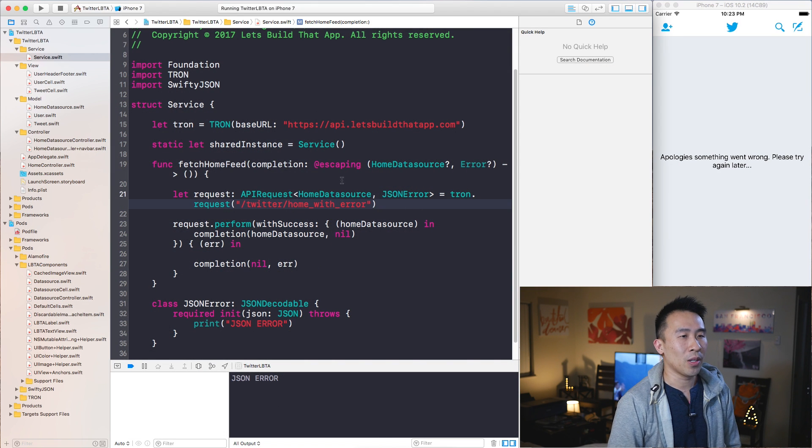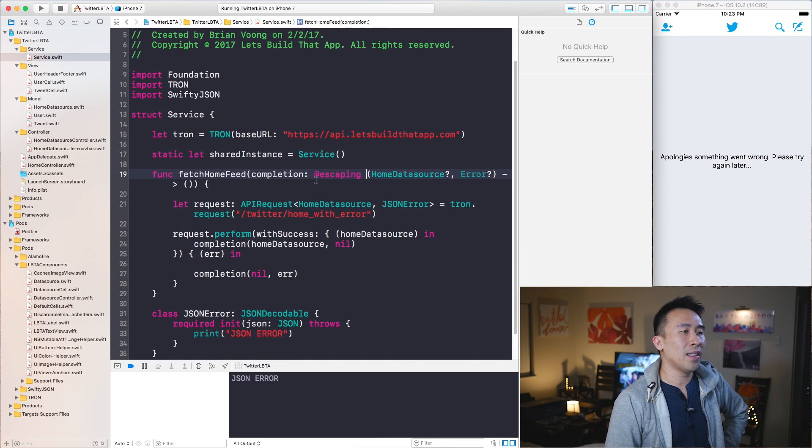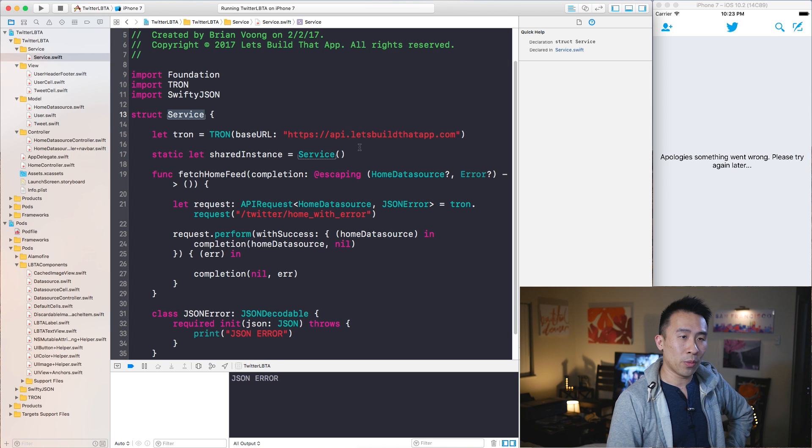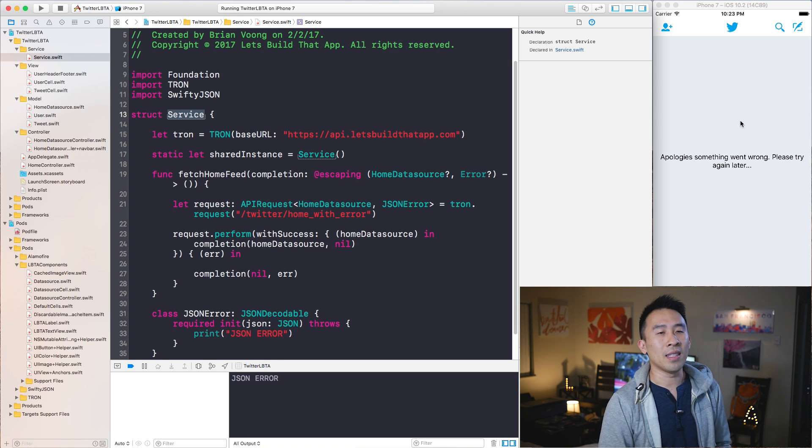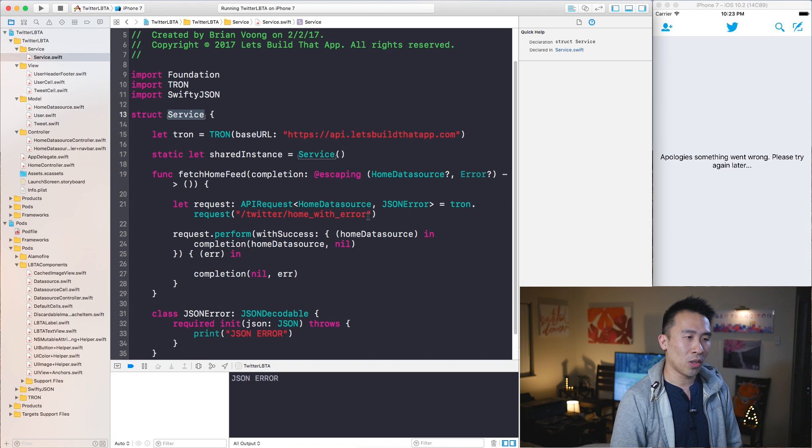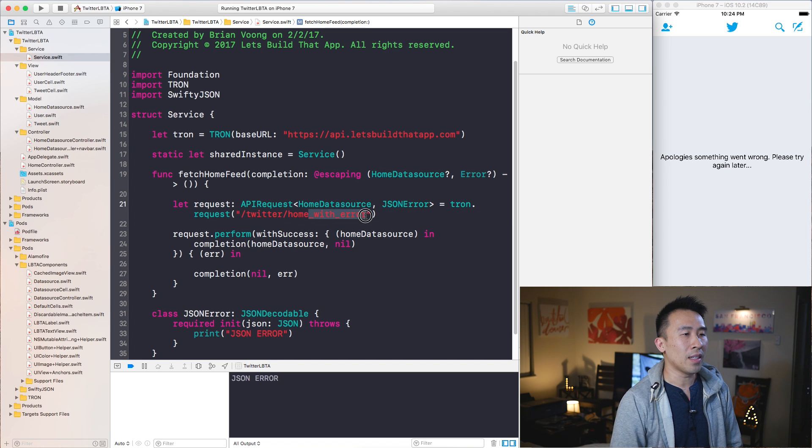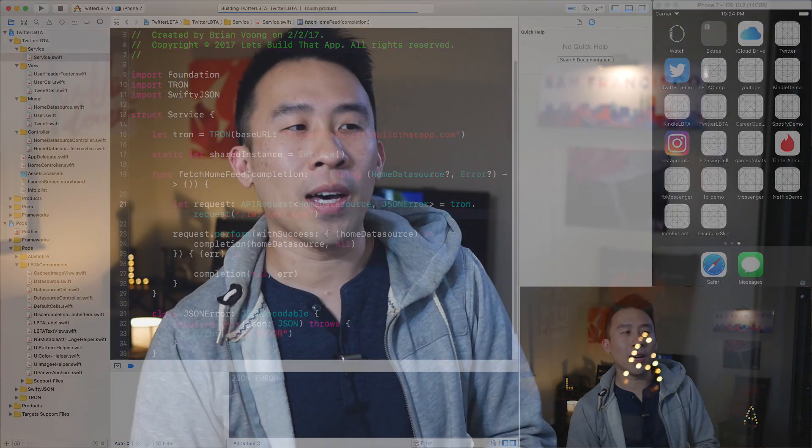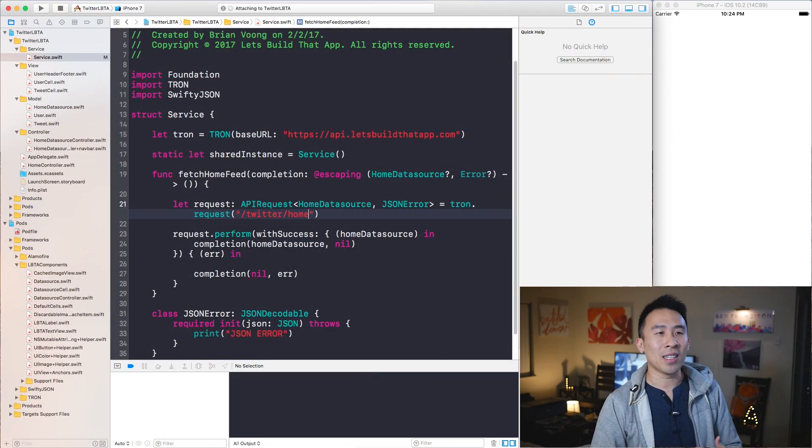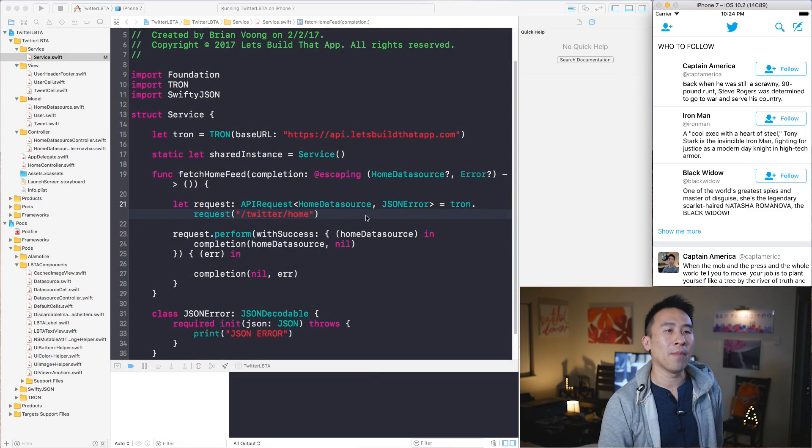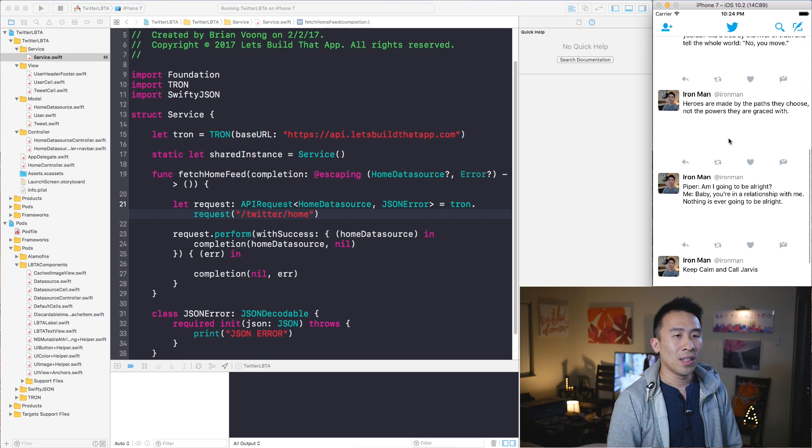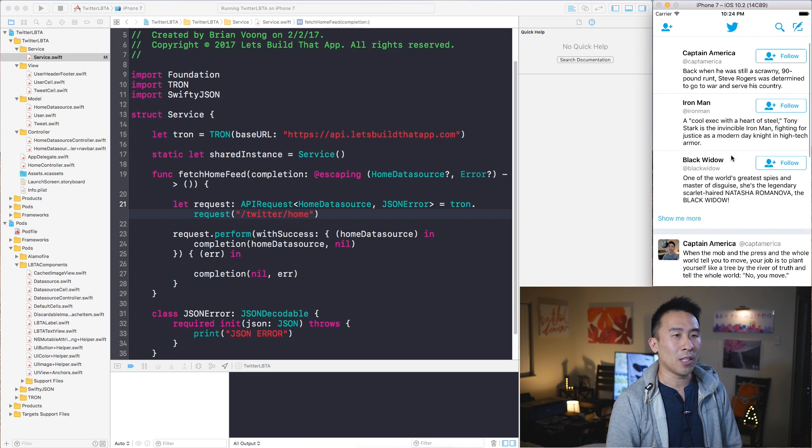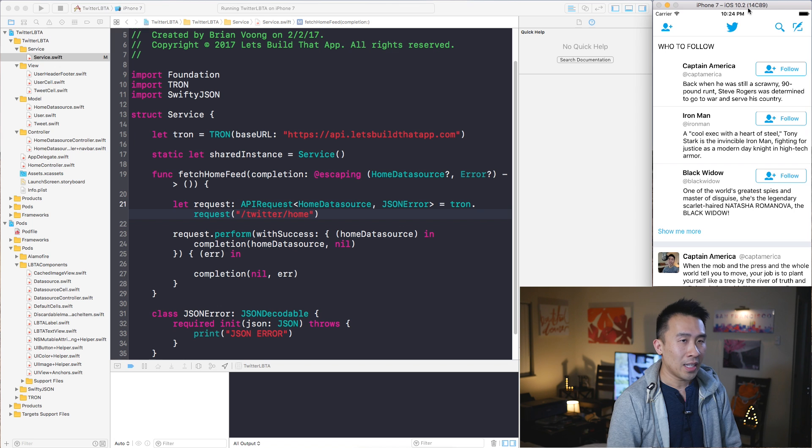Inside of Xcode we have this service file and whenever we run this application we get this error message. The reason is because 'home with error' is the endpoint URL that we are hitting for our JSON file. I'm going to modify that back to the correct URL endpoints so we can get our homepage to render out the home.json that we're seeking here.